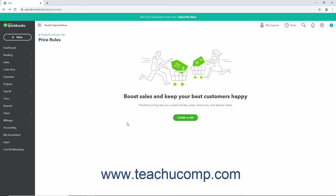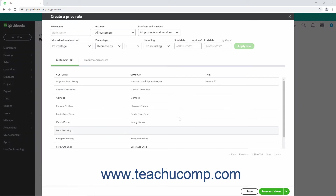To create your first new price rule, click the Create a Rule button in the middle of the Price Rules page to open the Create a Price Rule window. After that, to create a new price rule in the Price Rules page, click the New Price Rule button in the upper right corner of the page to open the same Create a Price Rule window. First, type a name for the Price Rule into the Rule Name field.